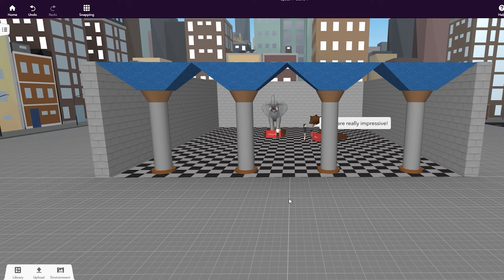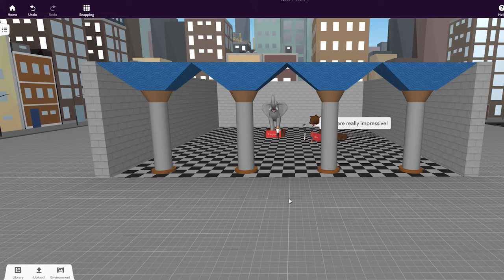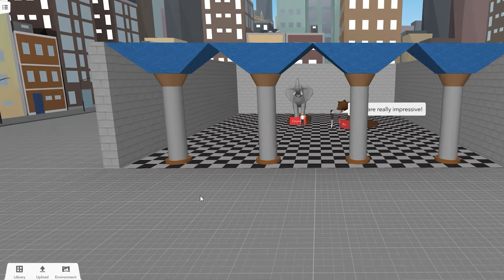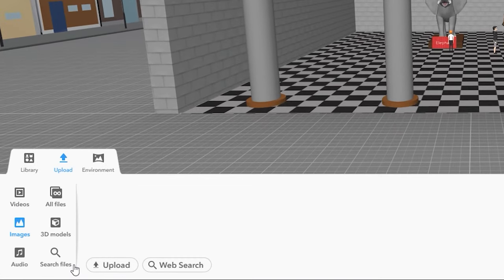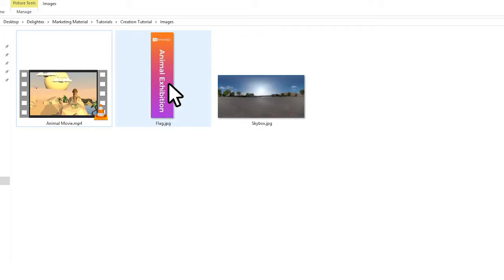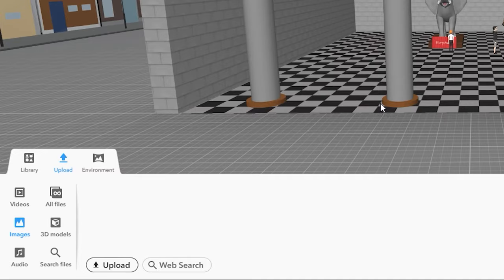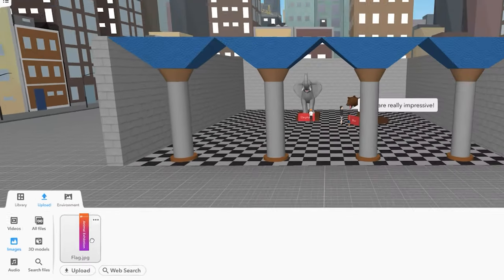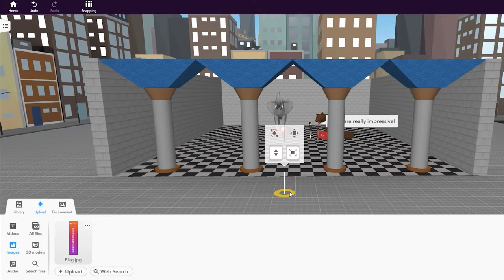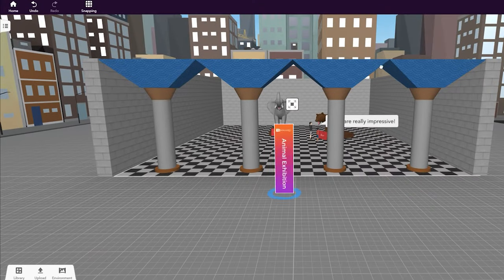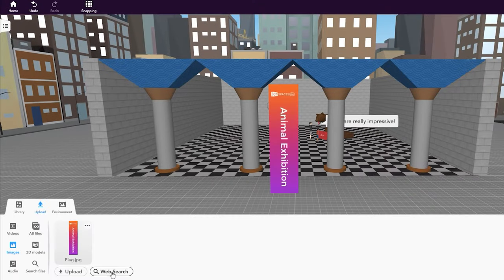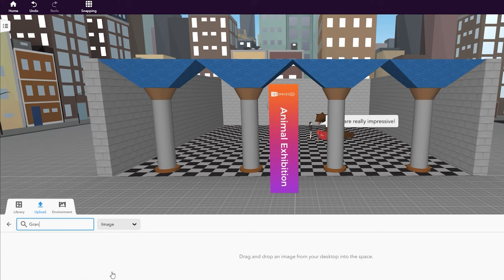You can also create with various external files that you upload to CoSpaces EDU. In Upload, click Images and upload a file from your computer or use the image search. You can also change your type of search to GIFs.